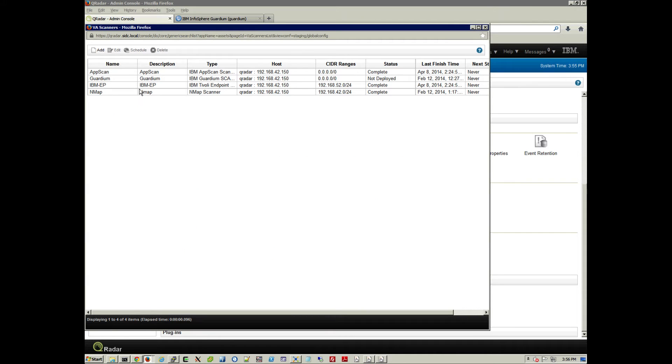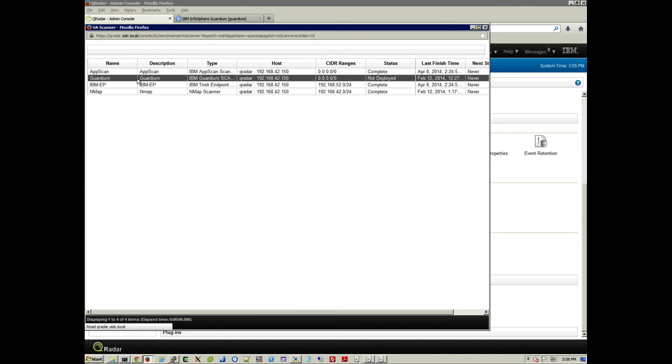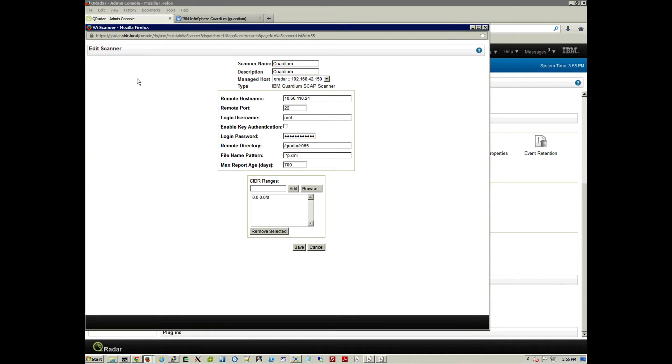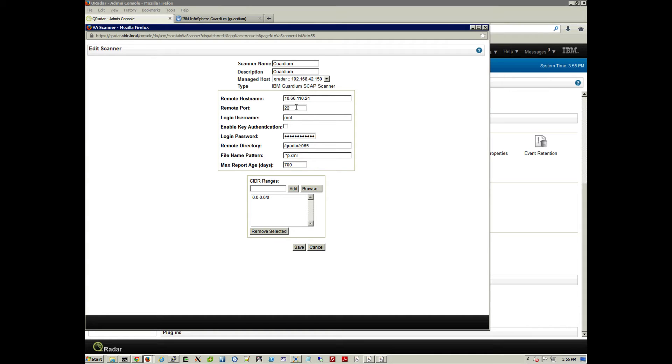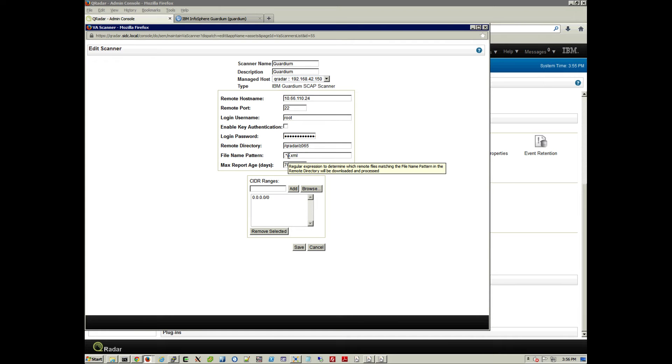we have Guardium defined as a Scanner. And this is the type of configuration, the information that you need to put: how to get to the particular place where the host is, the credentials for logging into that host to pick up that file, and a regular expression that grabs the SCAP file.